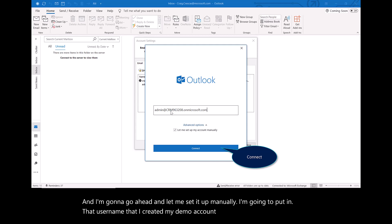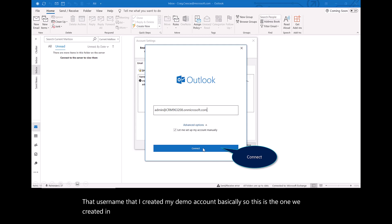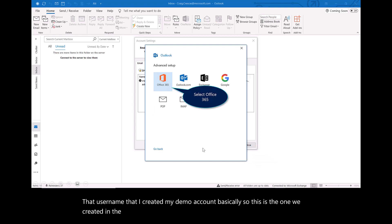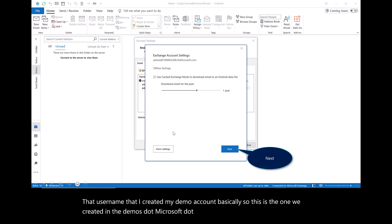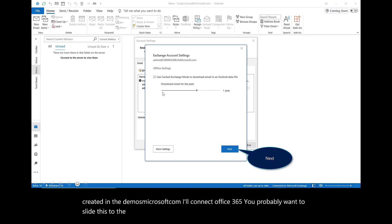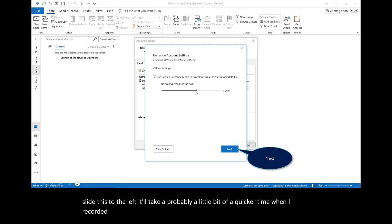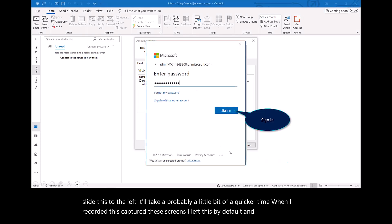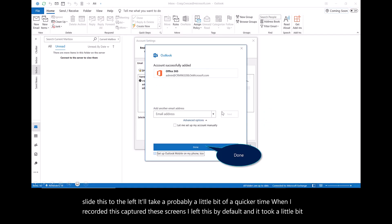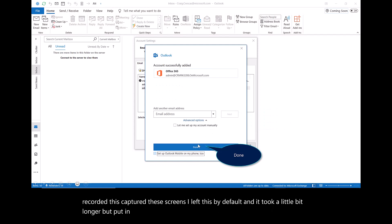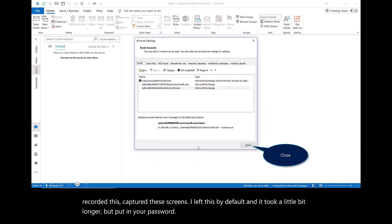This is the one we created in the demos.microsoft.com. I'll connect Office 365. You probably want to slide this to the left. It'll take probably a little bit of a quicker time. When I recorded this and captured these screens, I left this by default and it took a little bit longer. Put in your password and hit Done.